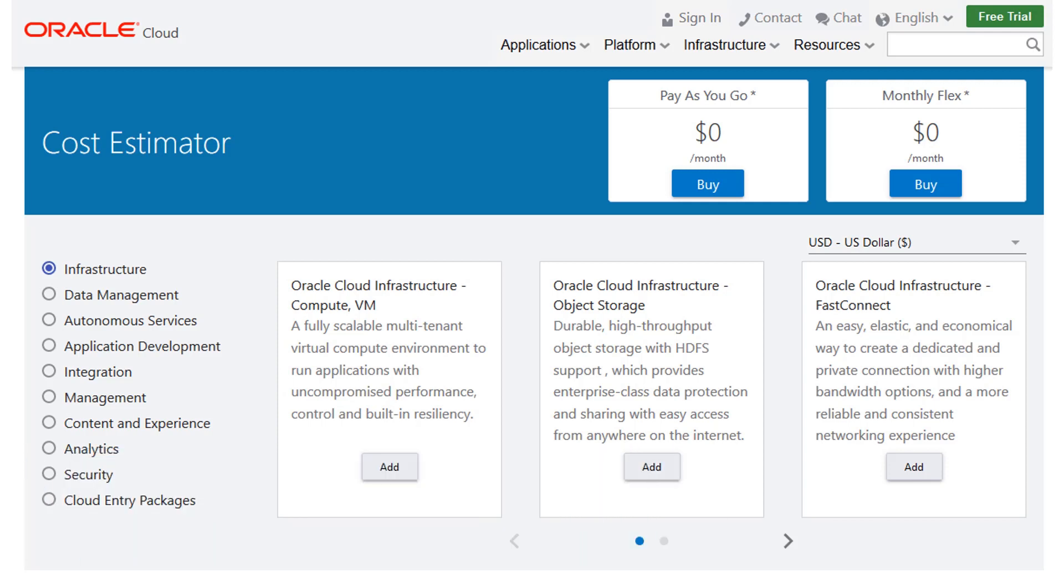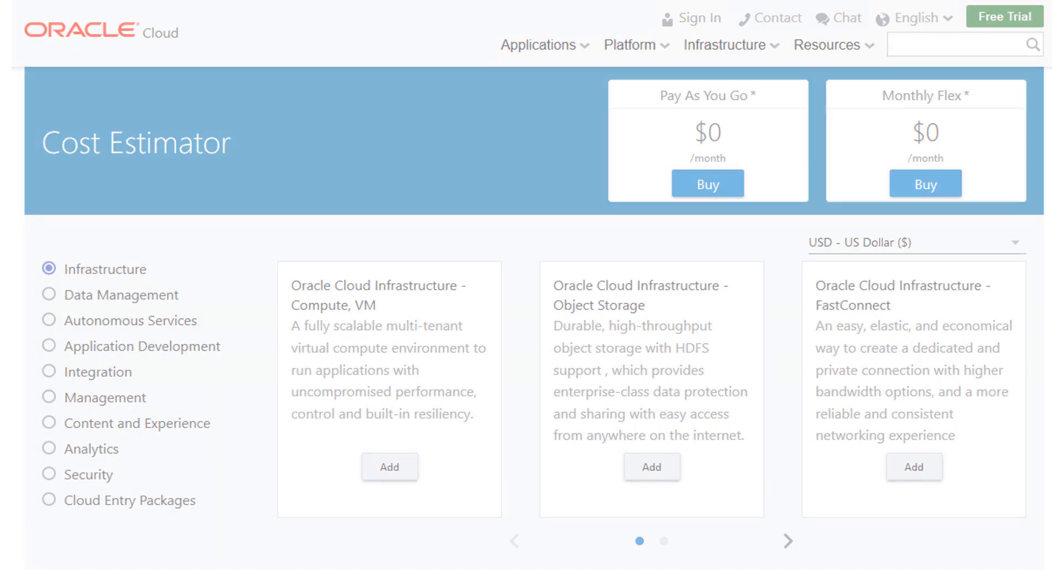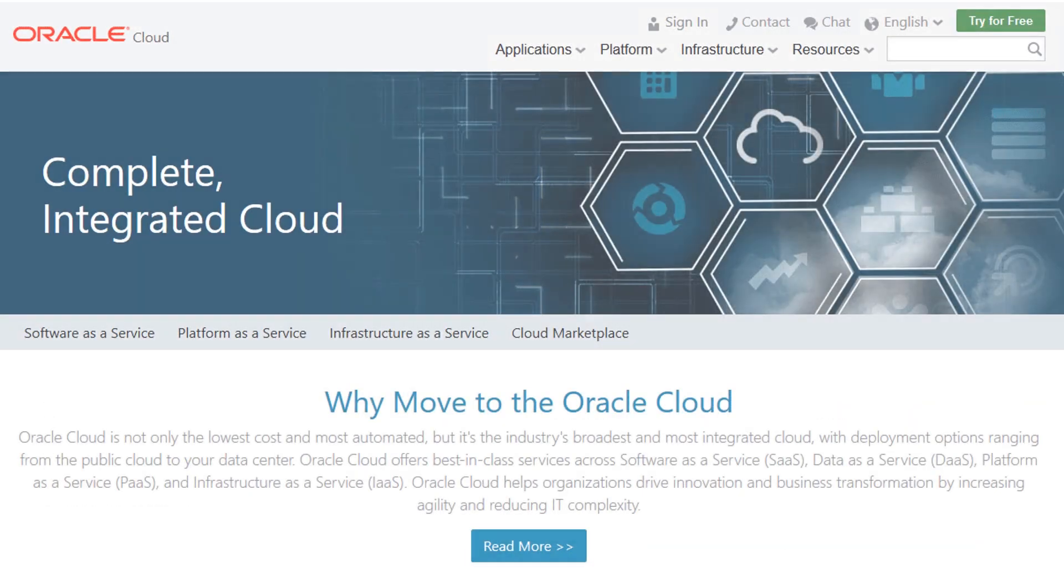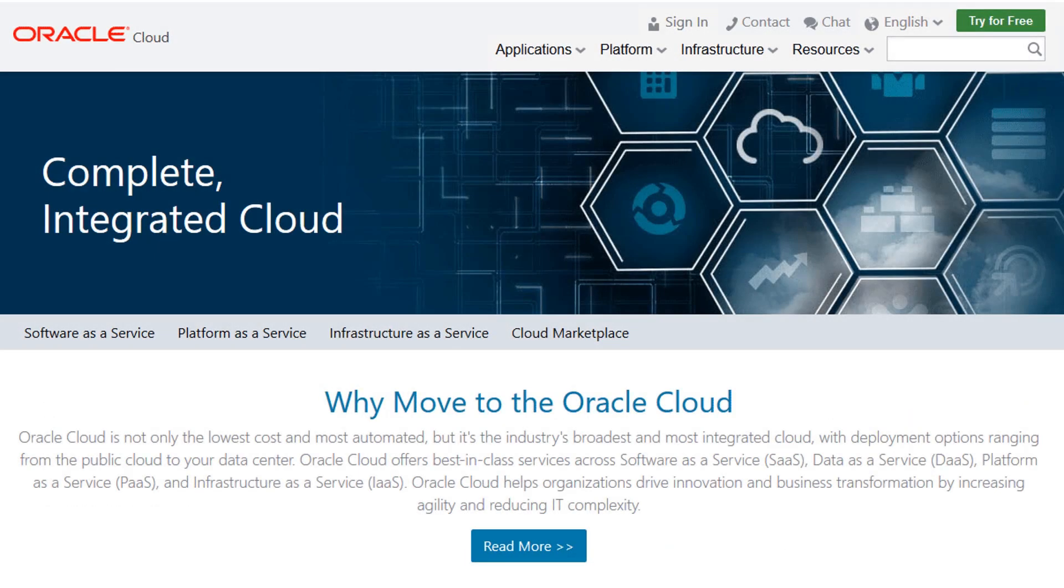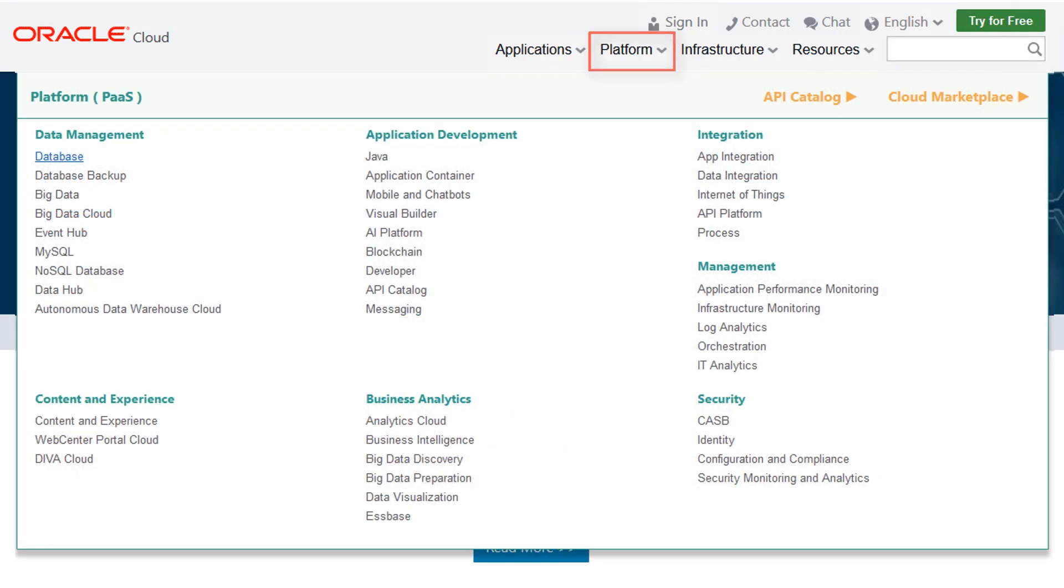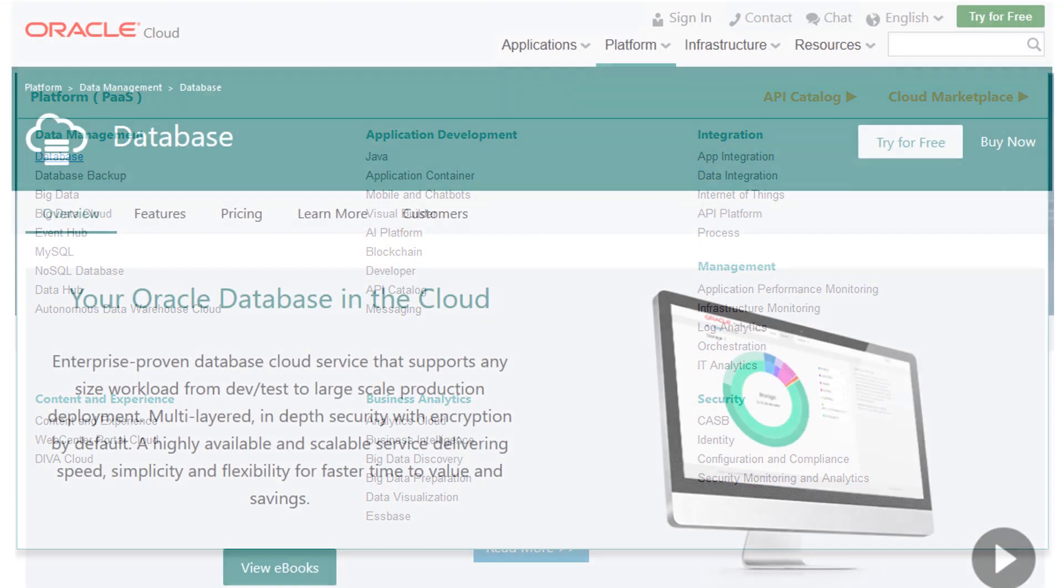For example, suppose you're looking for information about the Oracle Database cloud service. Start from cloud.oracle.com, select Platform as a Service, Database, and then click Buy Now.